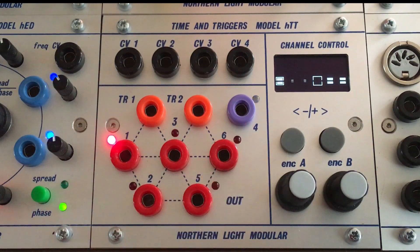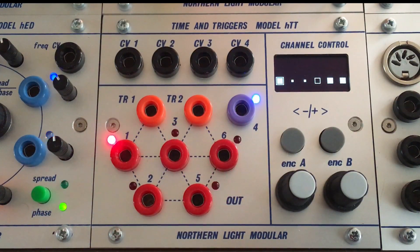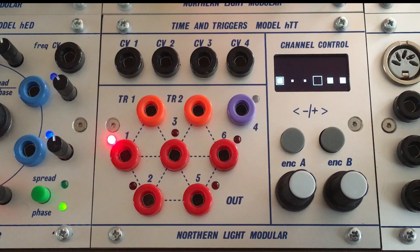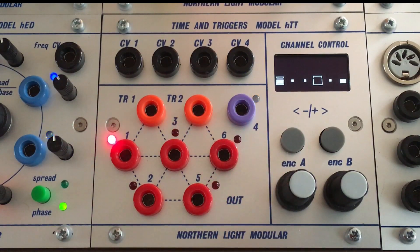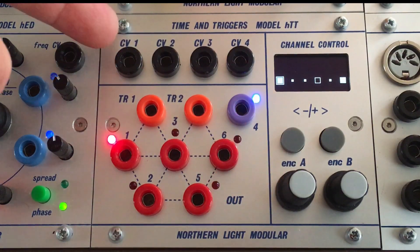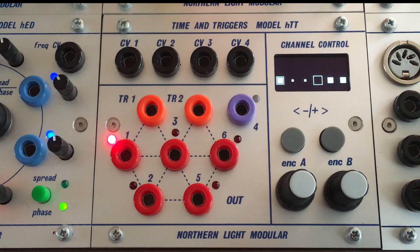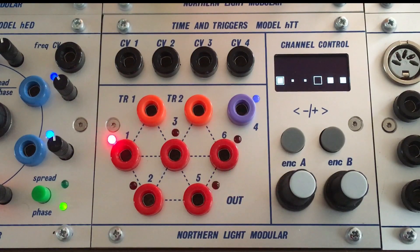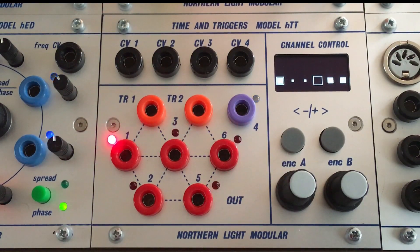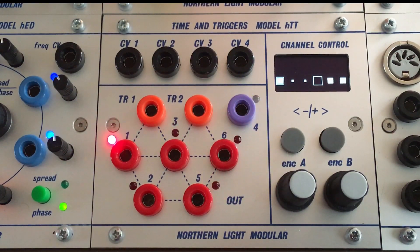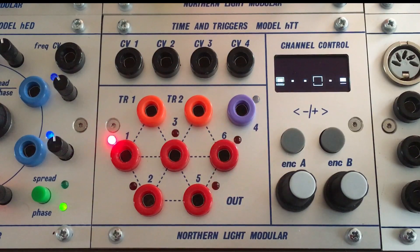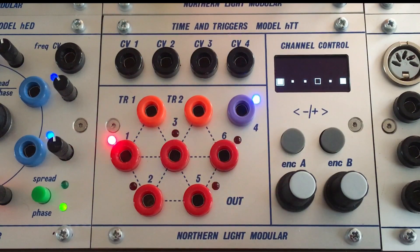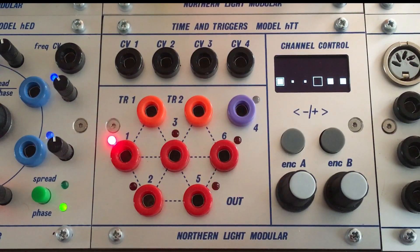We have five gate outputs and we have one CV output. We also have four CV inputs that can control either the speed or the pulse length or the phase offset of the different triggers.